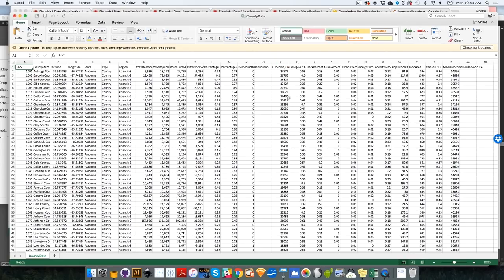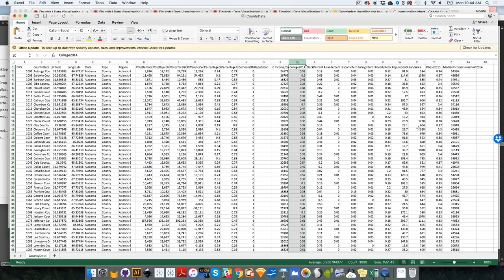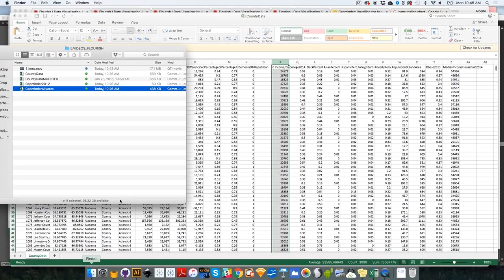Then you also have data such as income per capita, percentage of African Americans, percentage of people who are obese, percentage of people who have college degrees, wealth, income per capita. So you have several data points that we can play with later on.